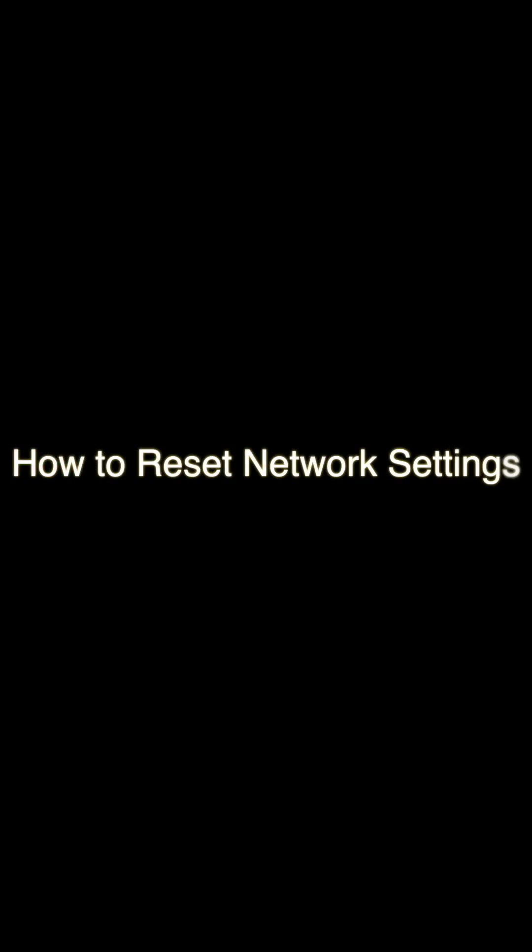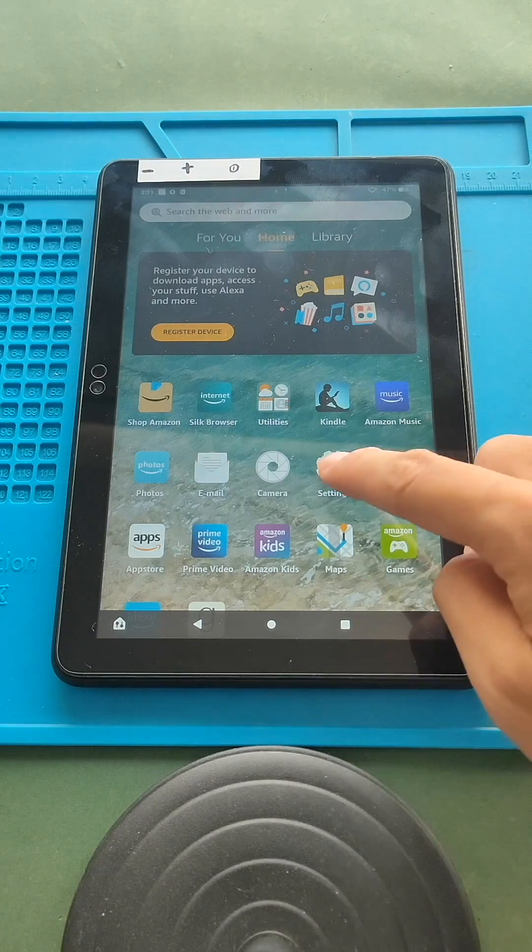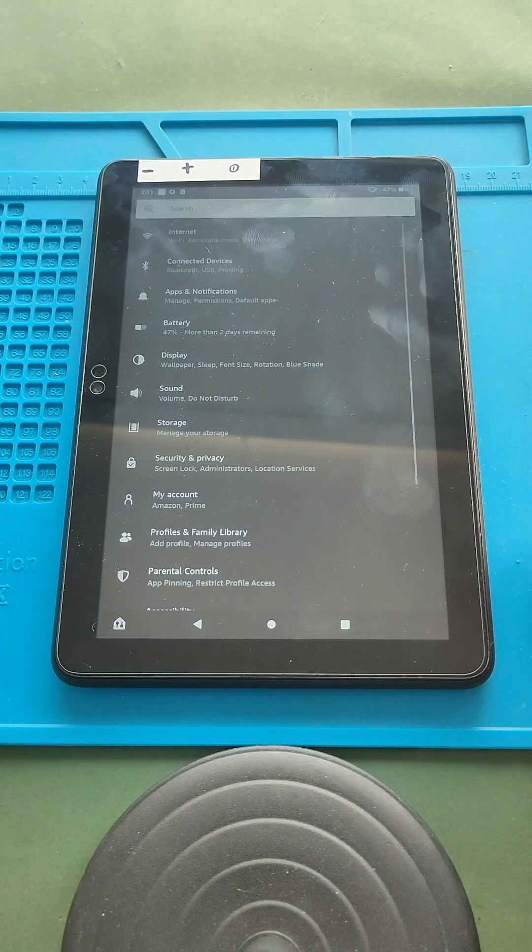How to reset network settings. First, navigate to settings app.